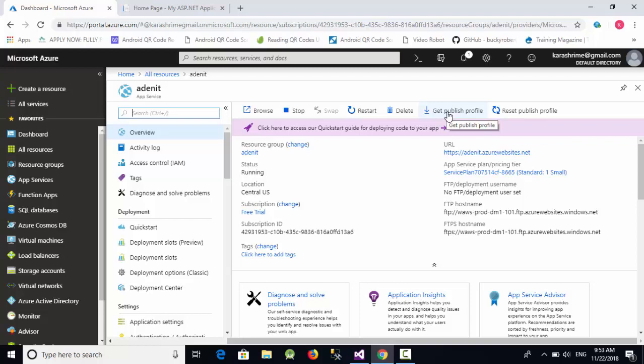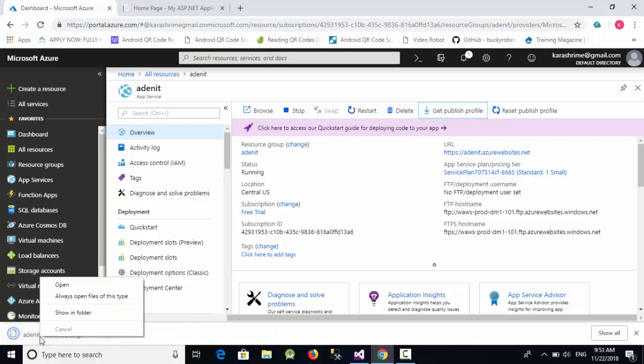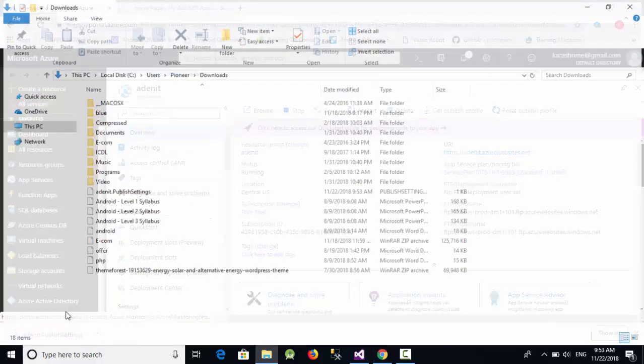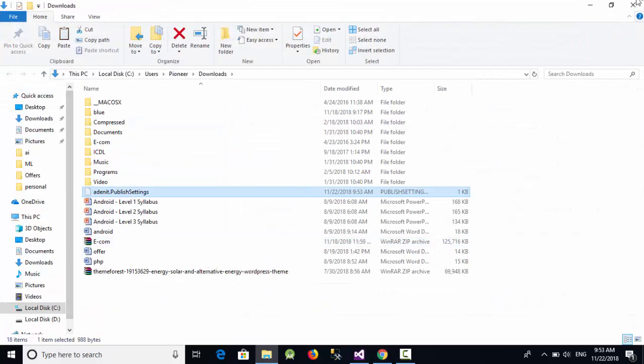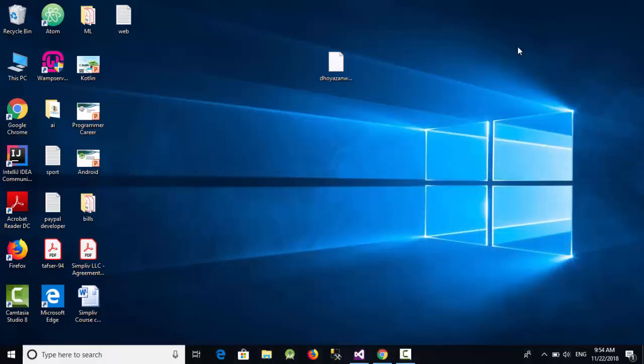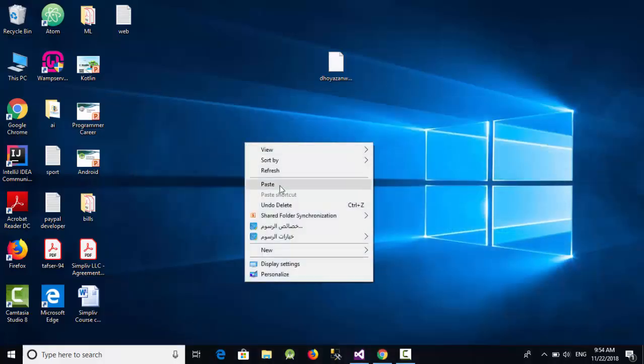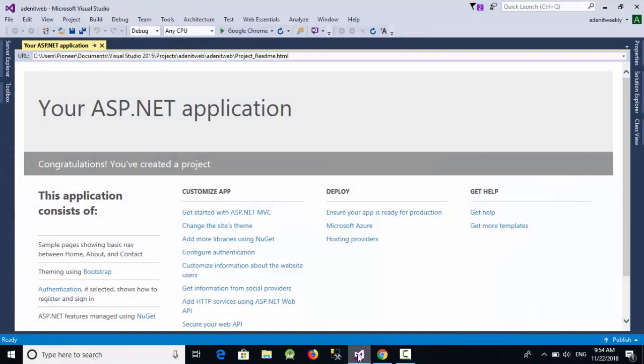Just click on Get Publish Profile - this file has been downloaded. I'm going to take this file, cut it, and paste it here on the desktop.